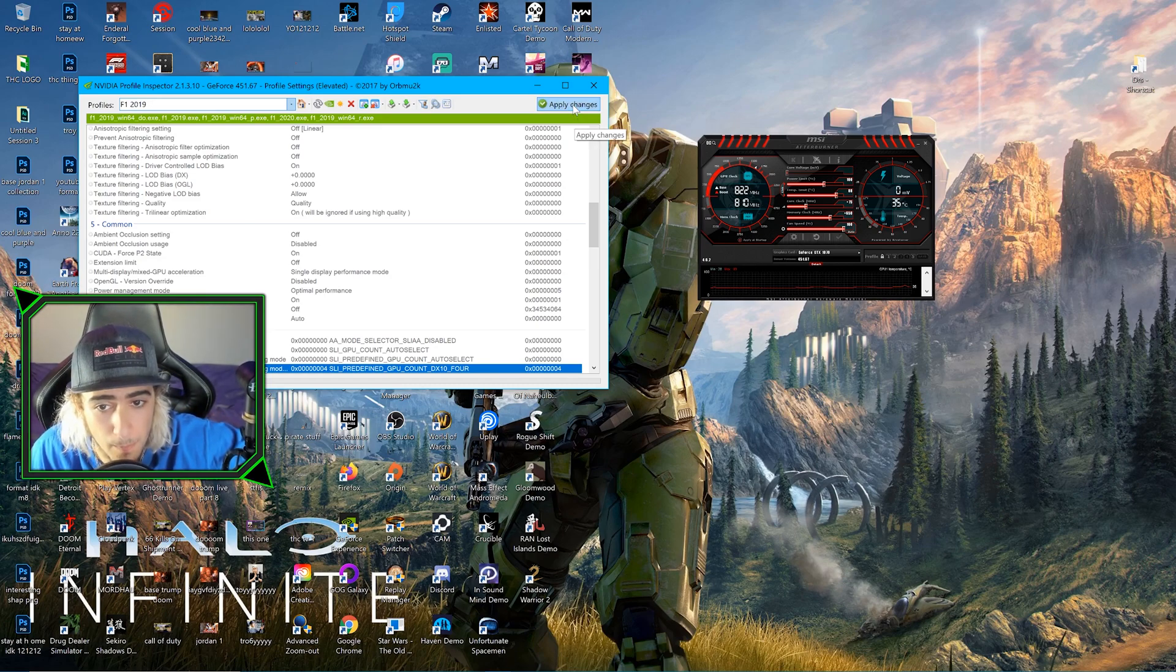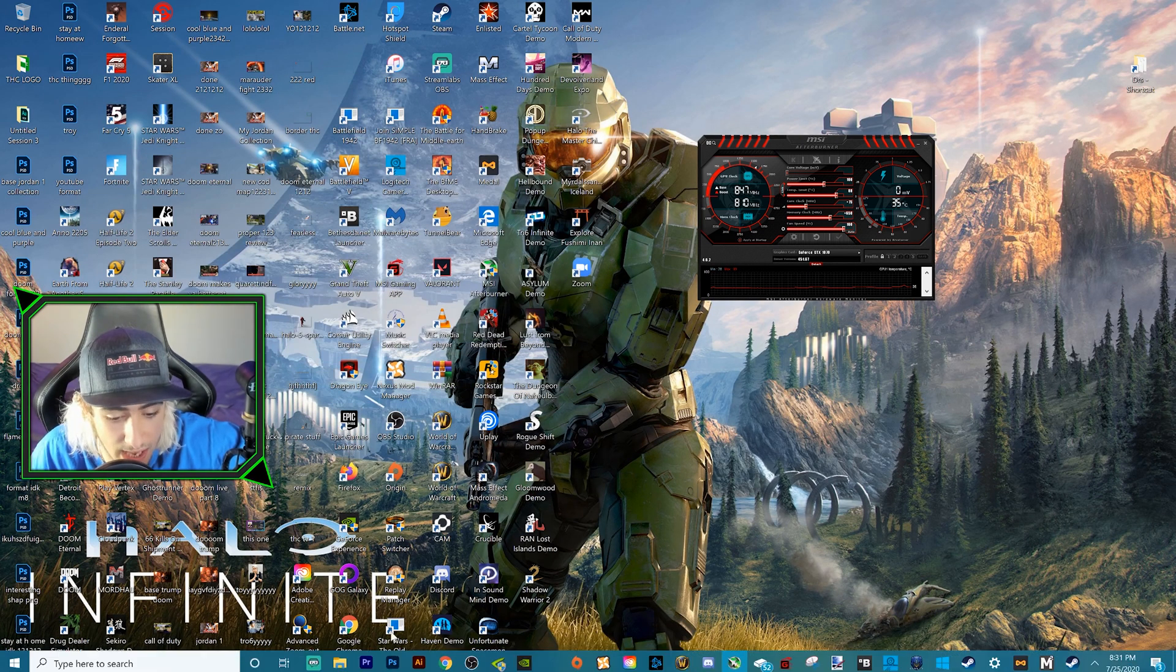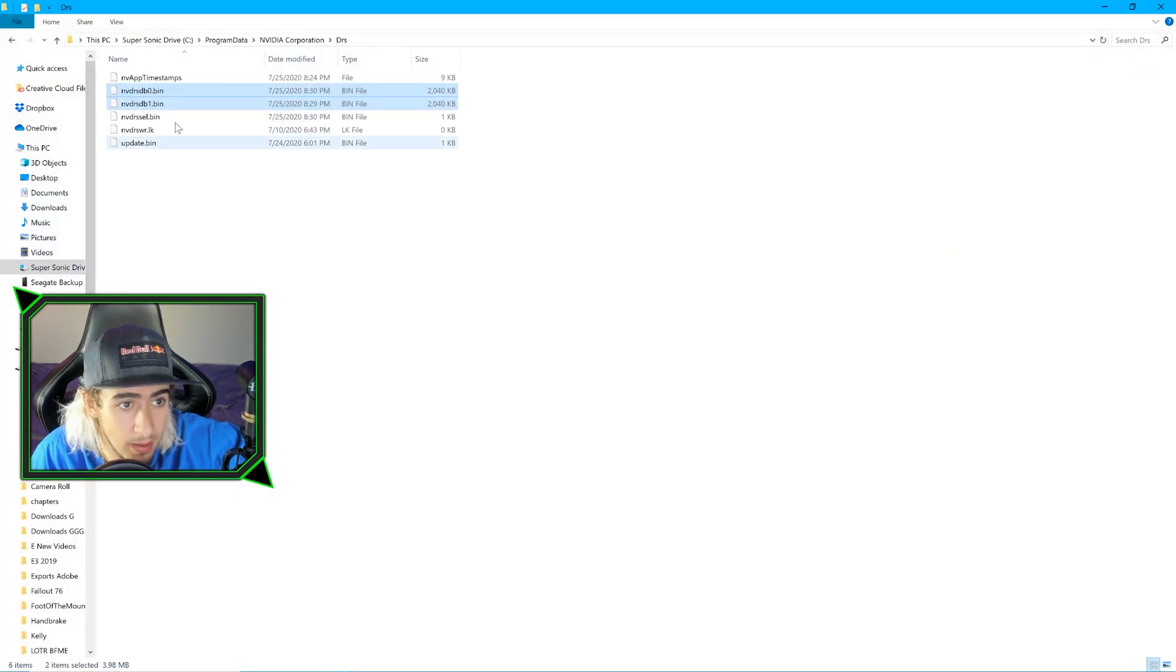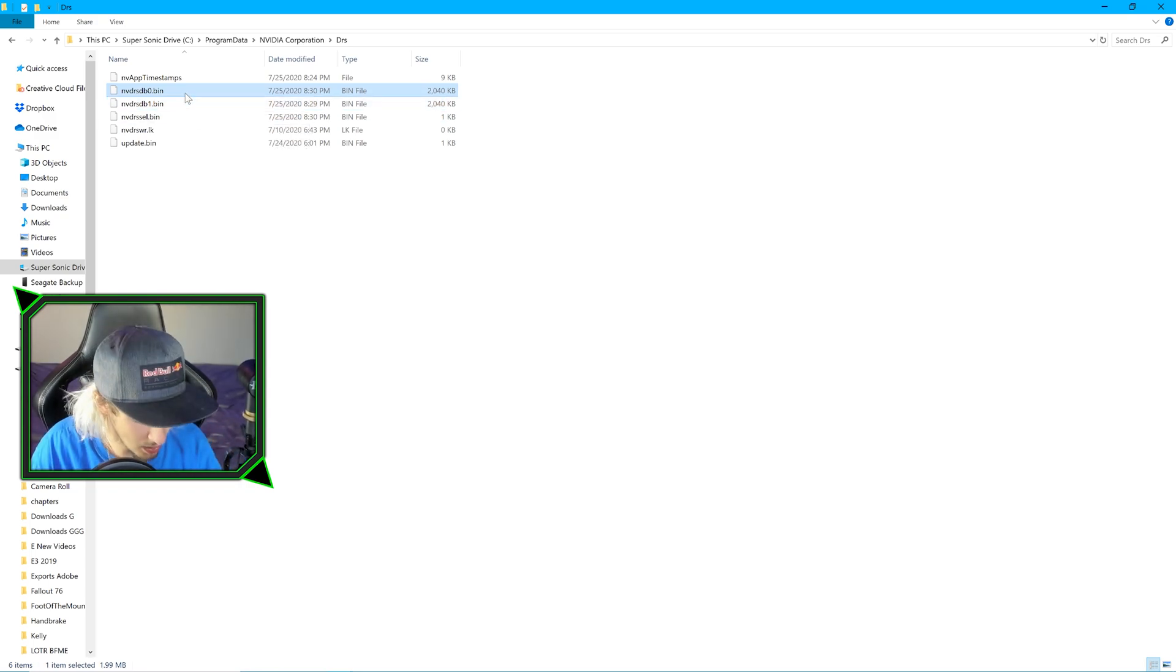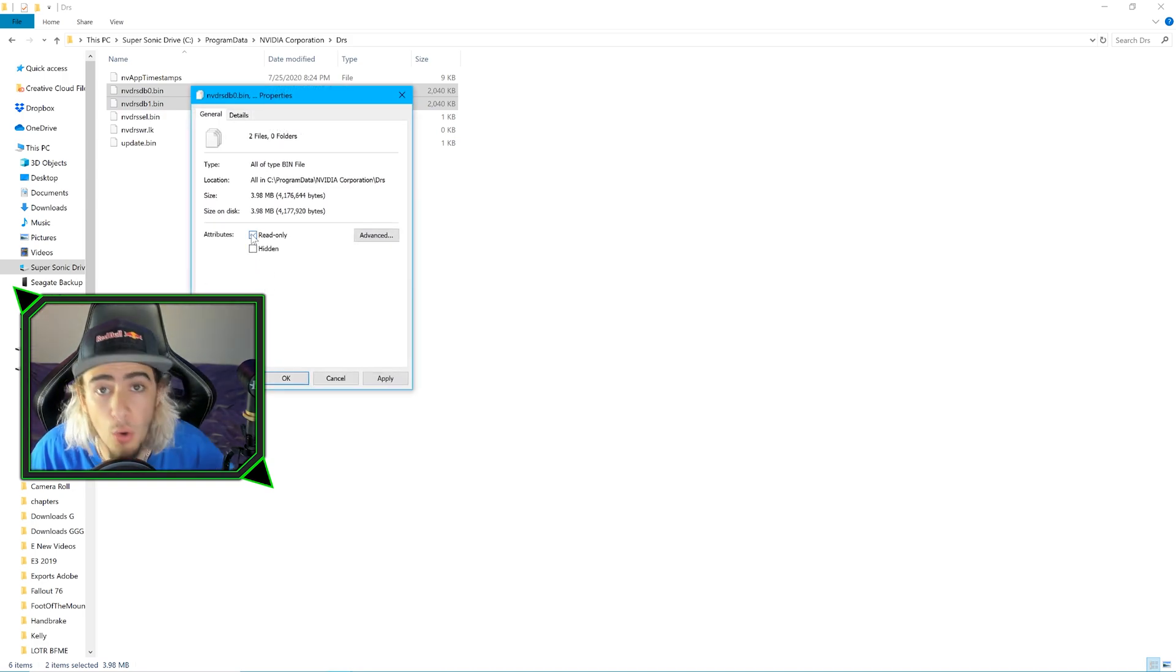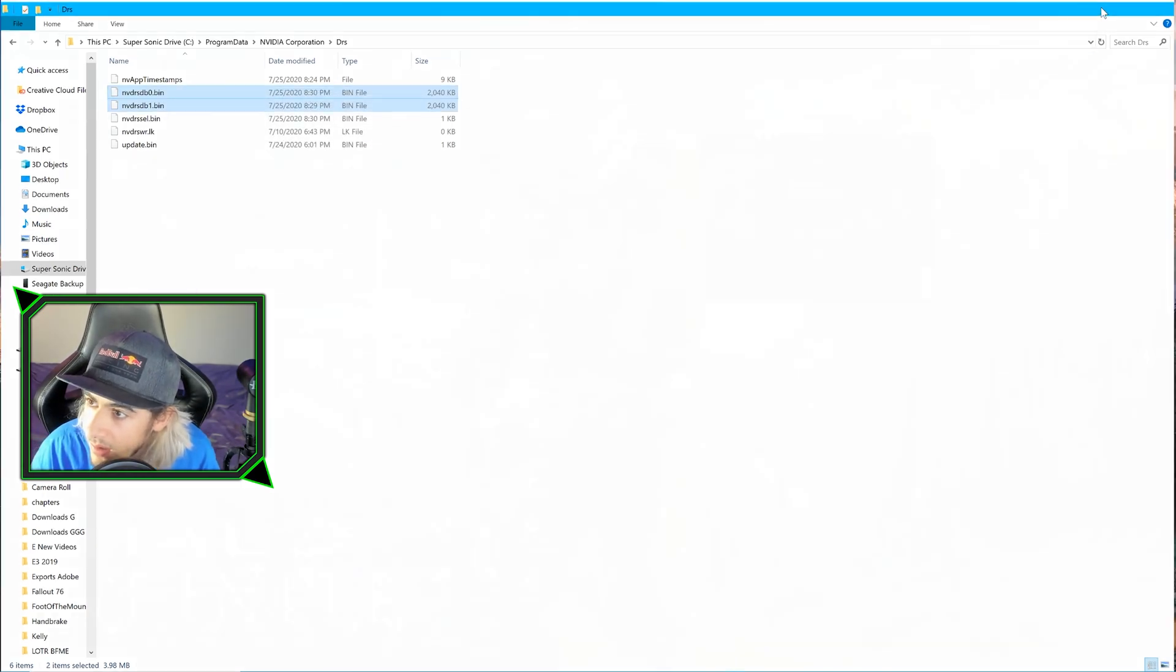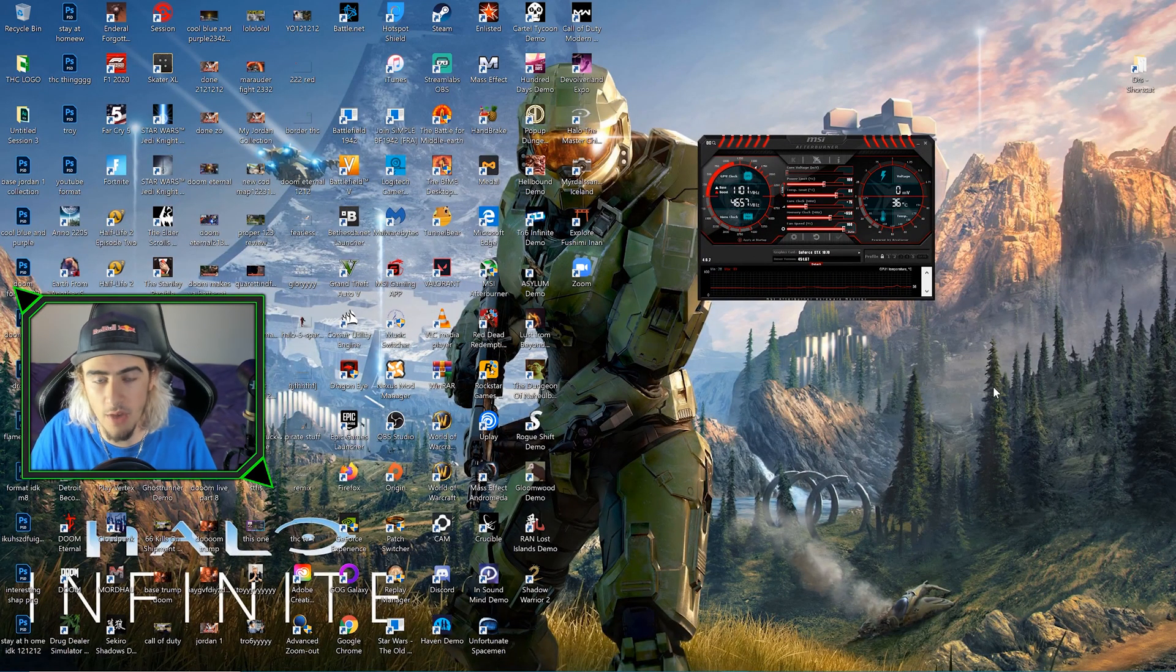Then minimize that and go back to your DRS folder. Once again, your C drive, Program Data, NVIDIA Corporation, then DRS. We need this bin and this bin. Click one, shift-click the other one, Properties. Now re-click Read-only, apply. That's it. SLI now works in F1 2020.